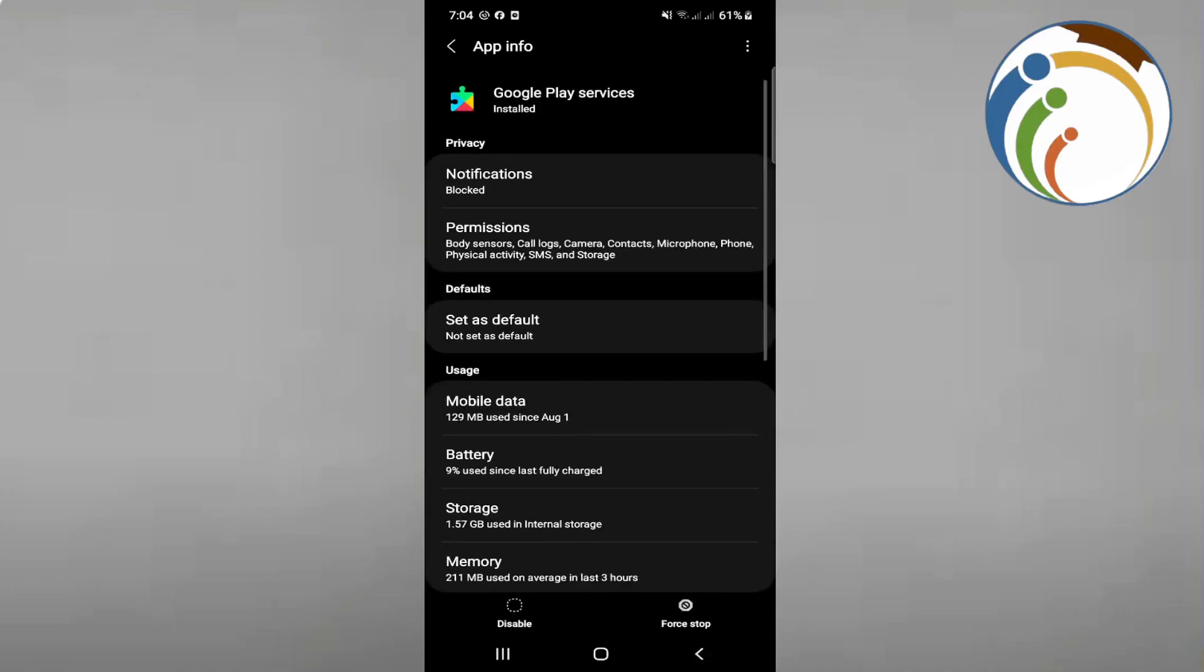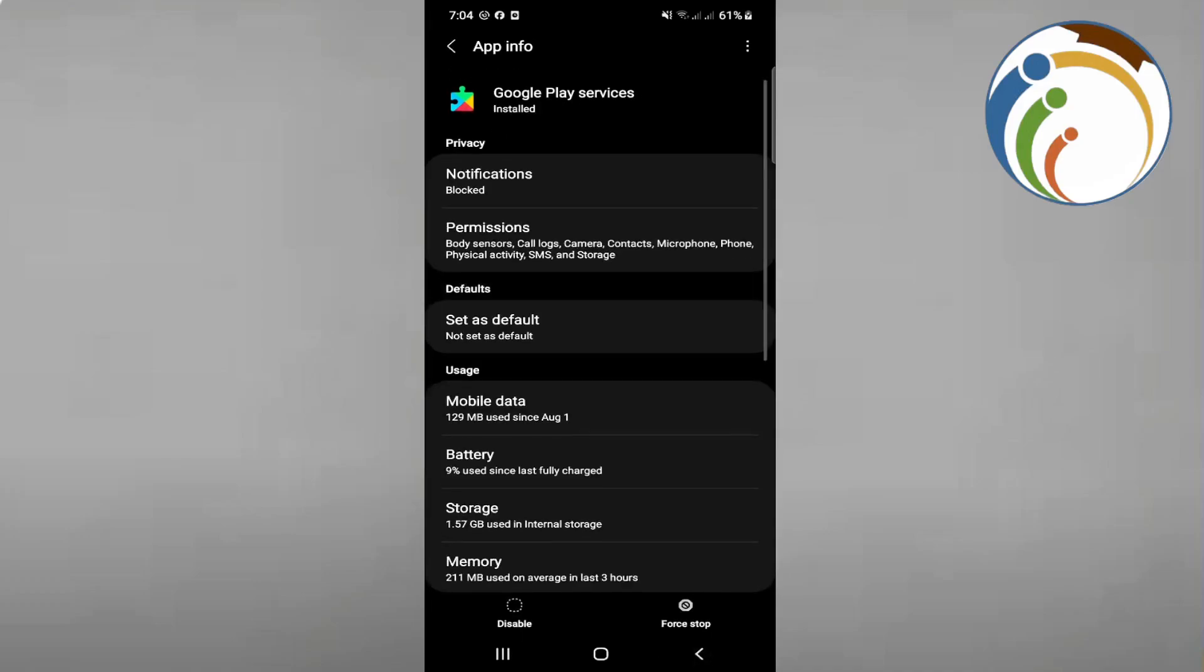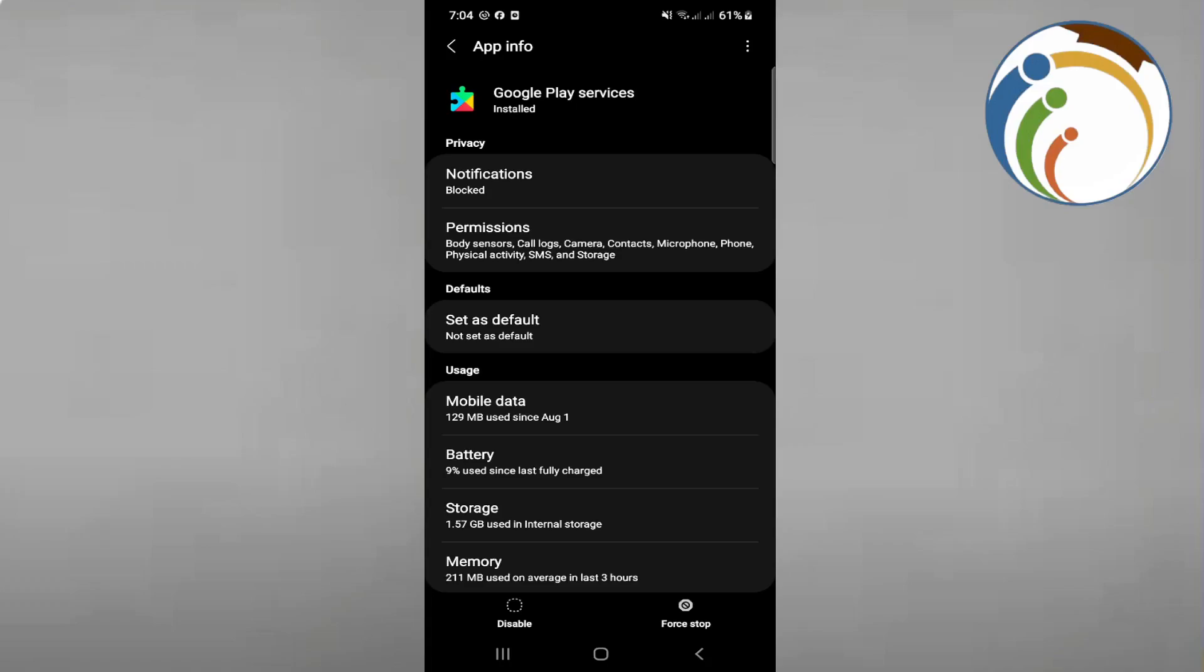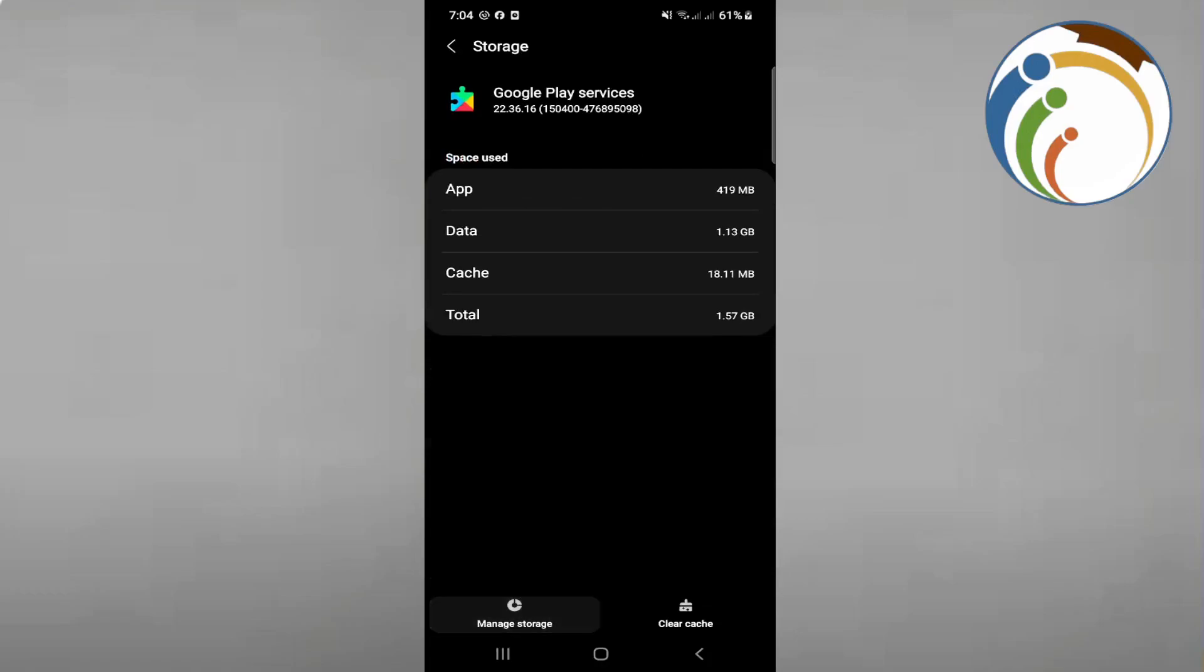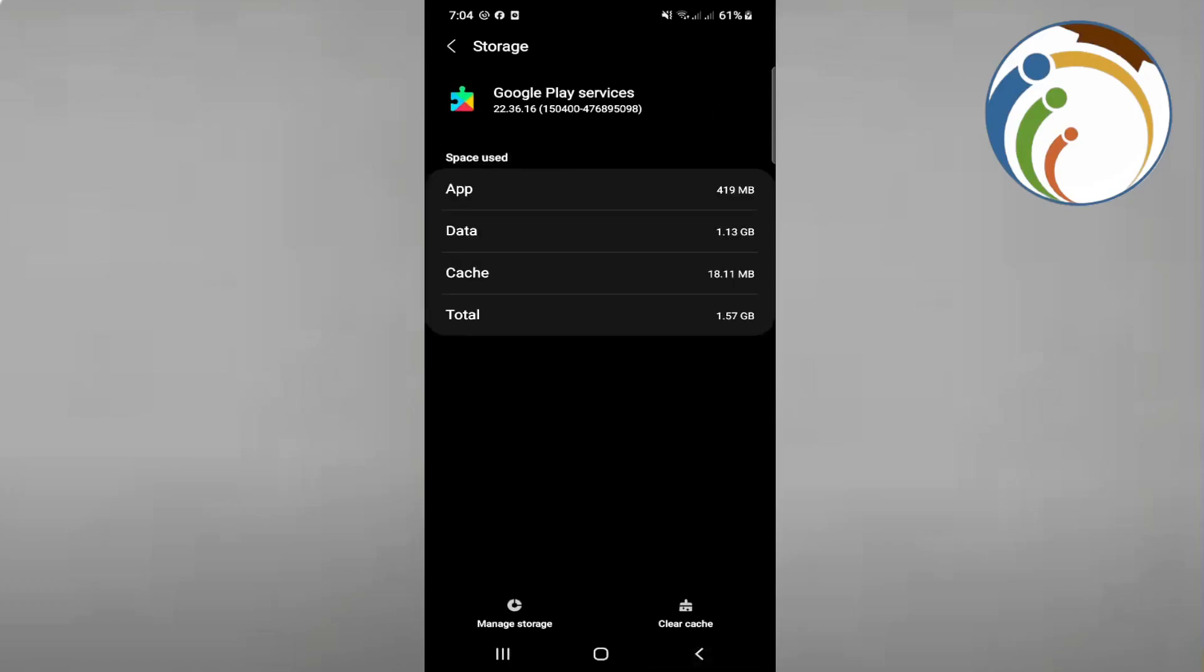If that didn't work, you may need to force stop or manage storage usage and click clear data. This will remove all files, settings, accounts, and databases.